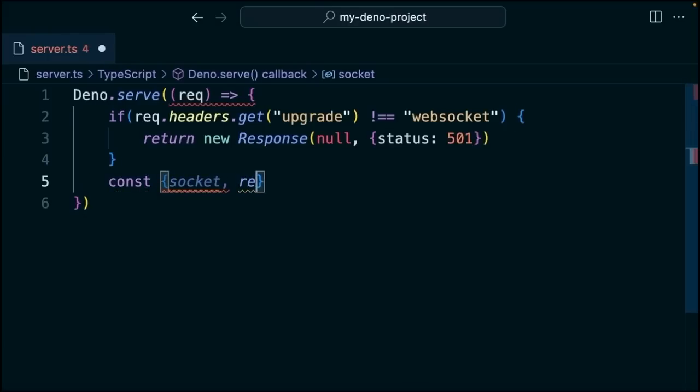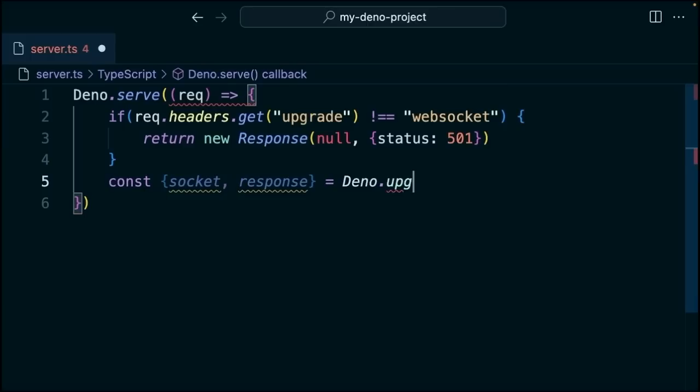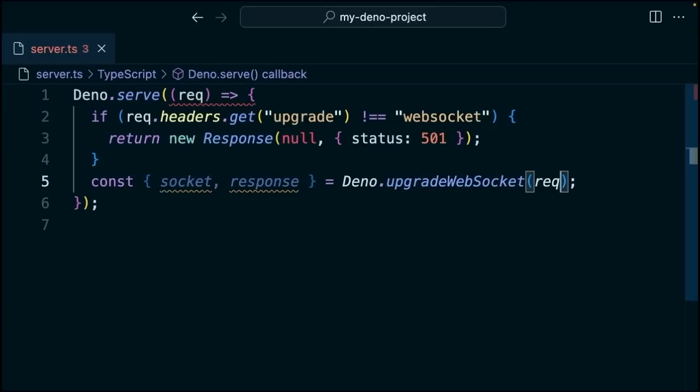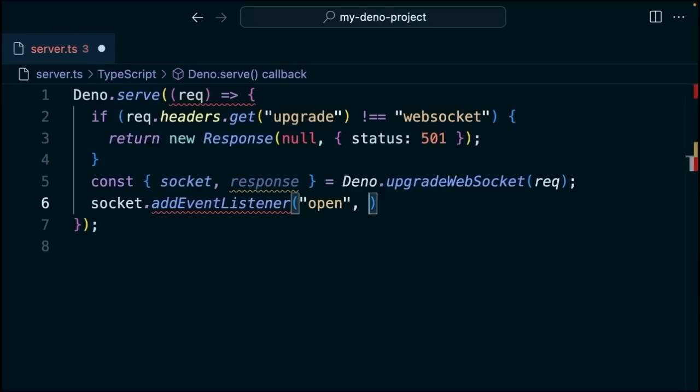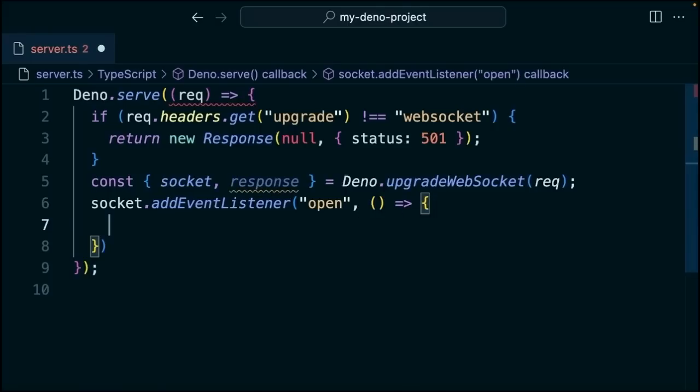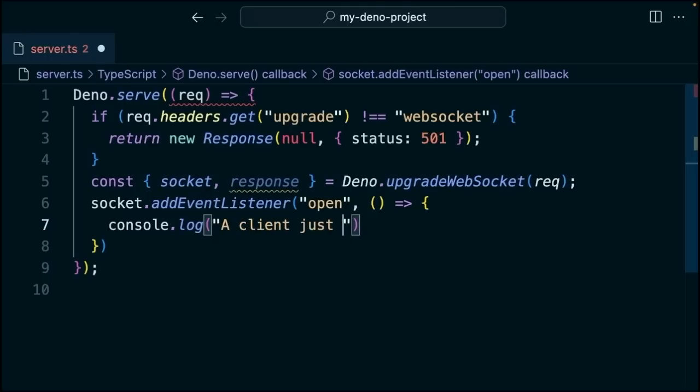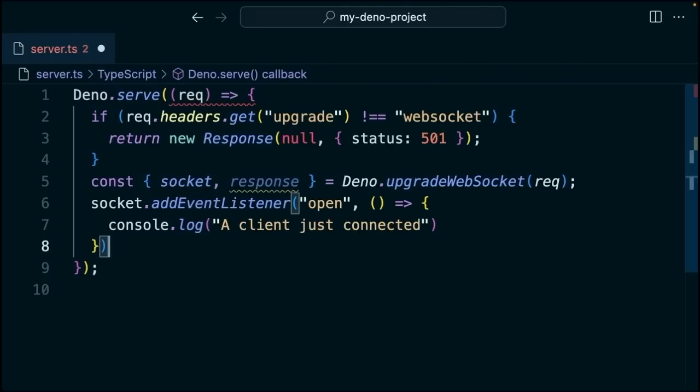Then we're going to destructure socket and response from calling Dino.upgradeWebSocket with that request value. So if the request includes the upgrade WebSocket header, the server is going to upgrade the HTTP connection to a WebSocket connection. Then we're going to call socket.addEventListener. We're going to listen for the open event, which is going to fire when the client connects. So here we'll just add a little callback function here to say console.log, a client just connected.